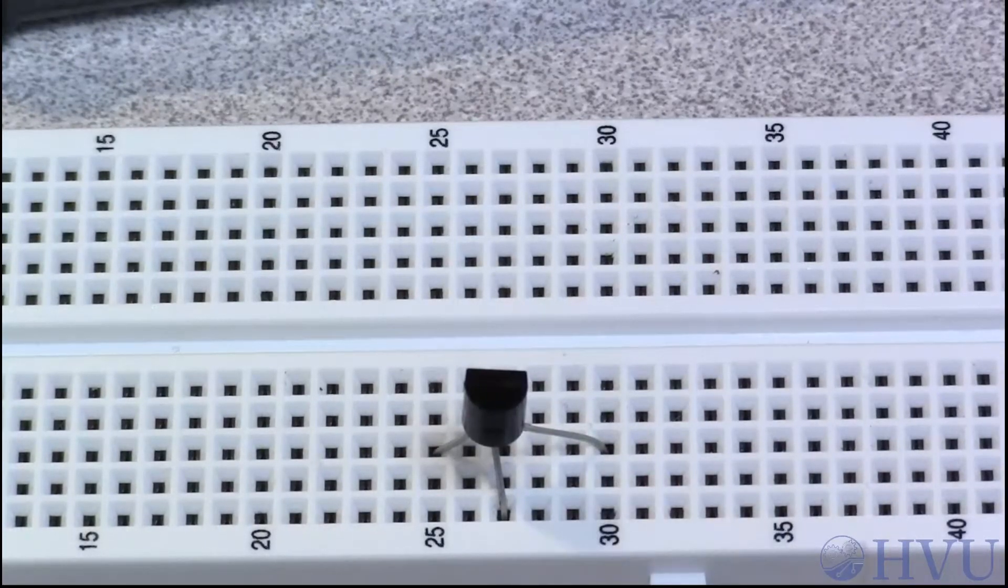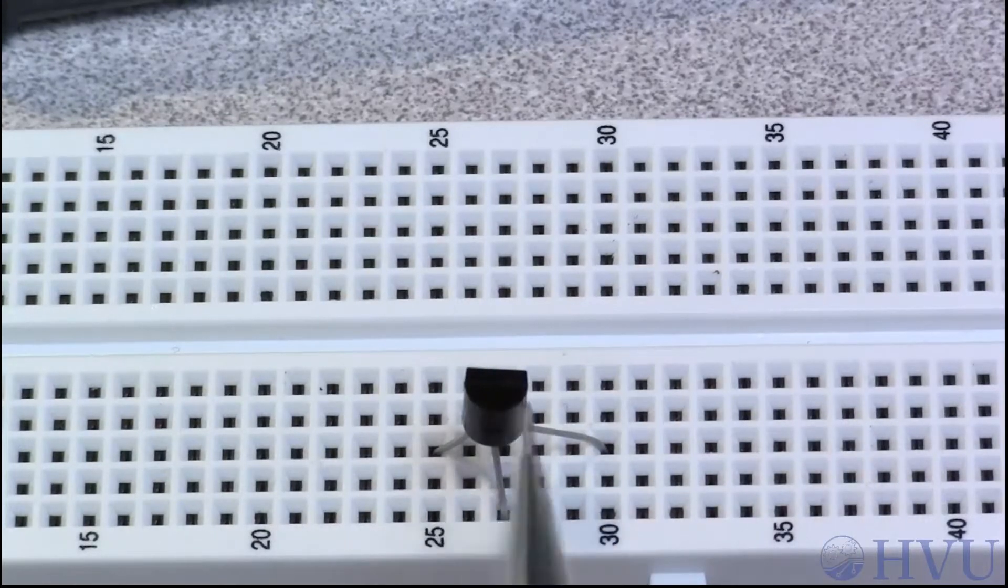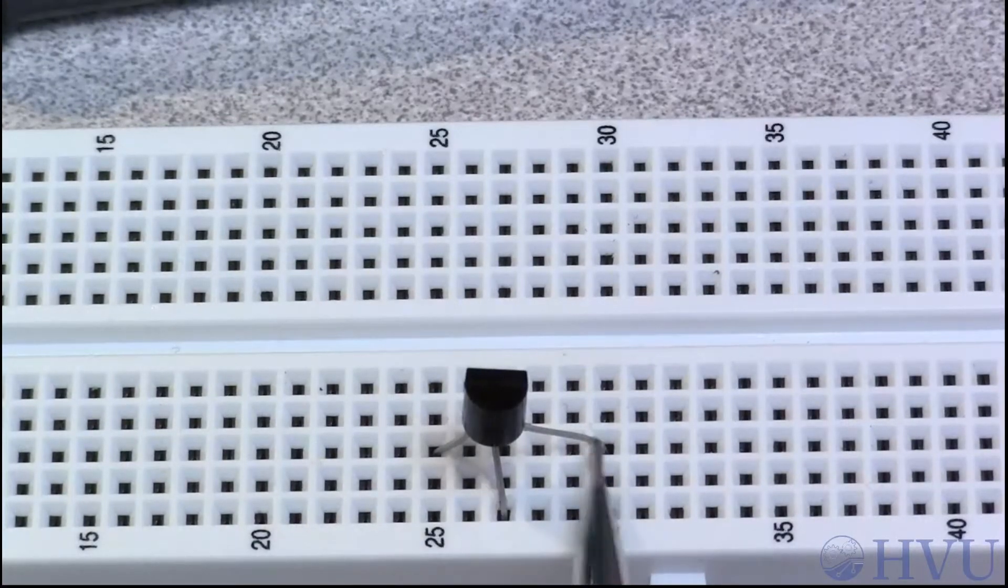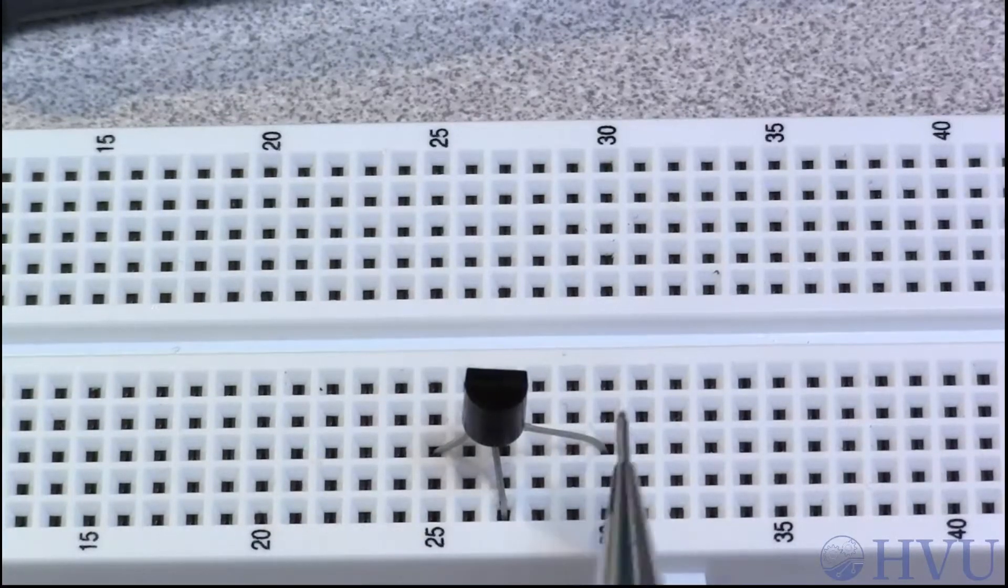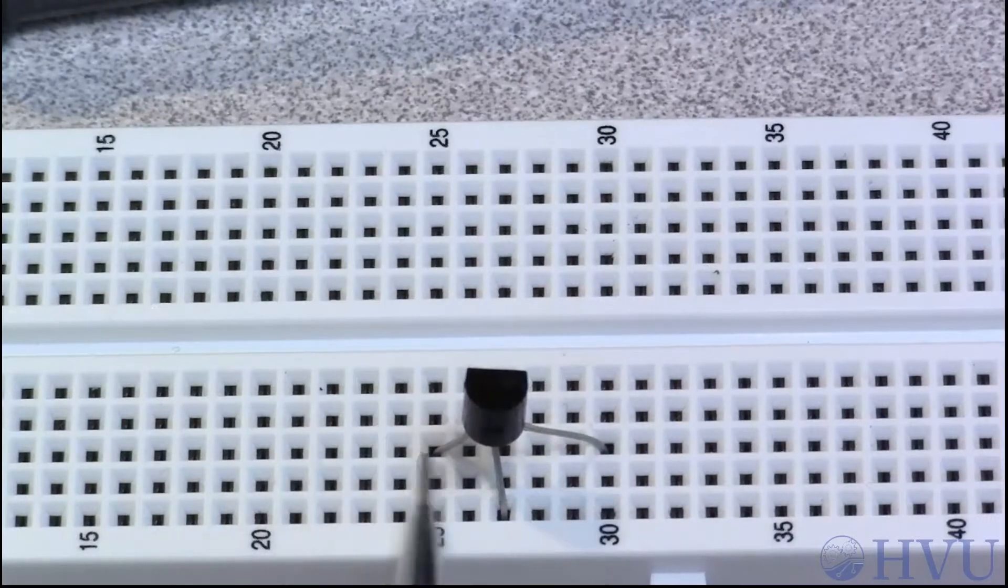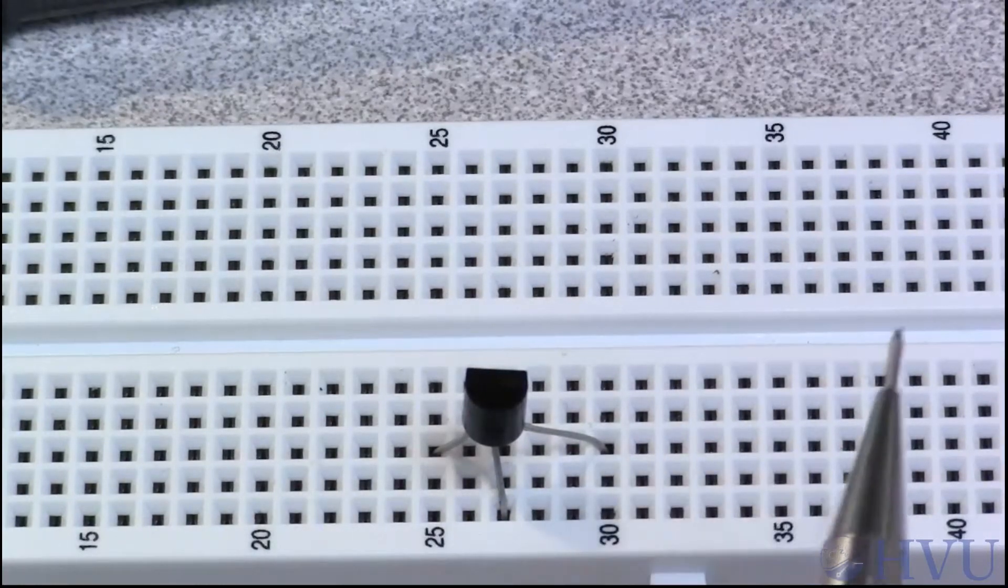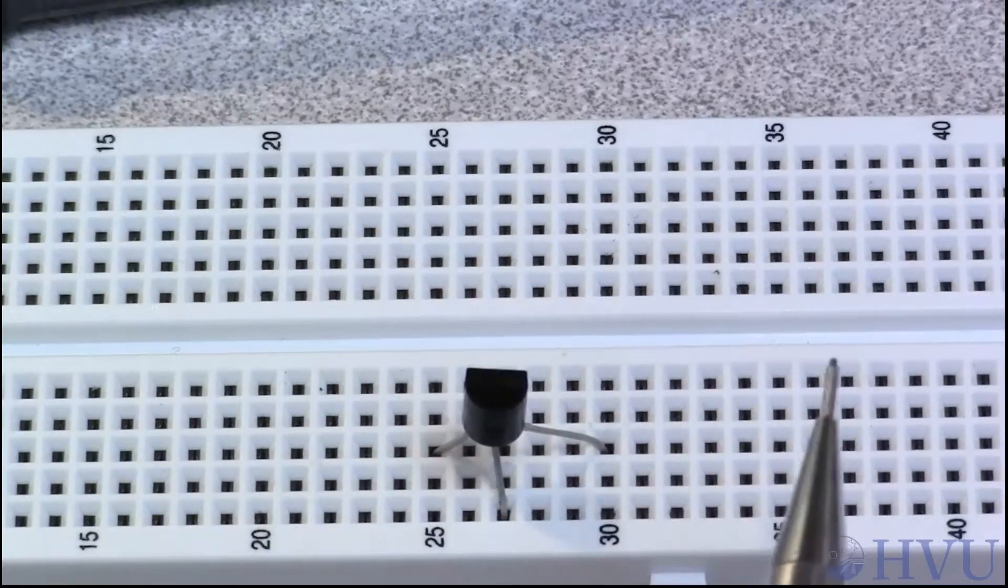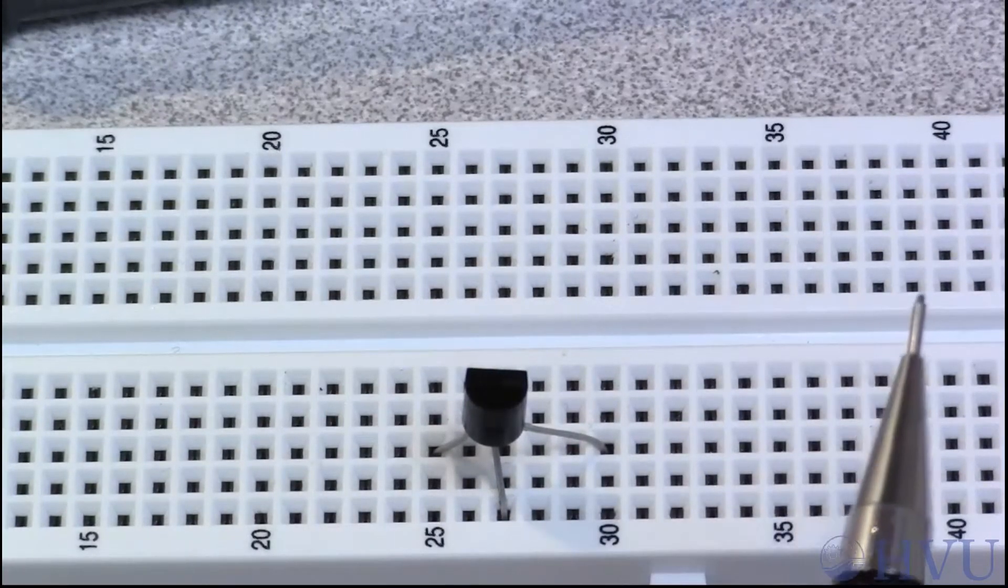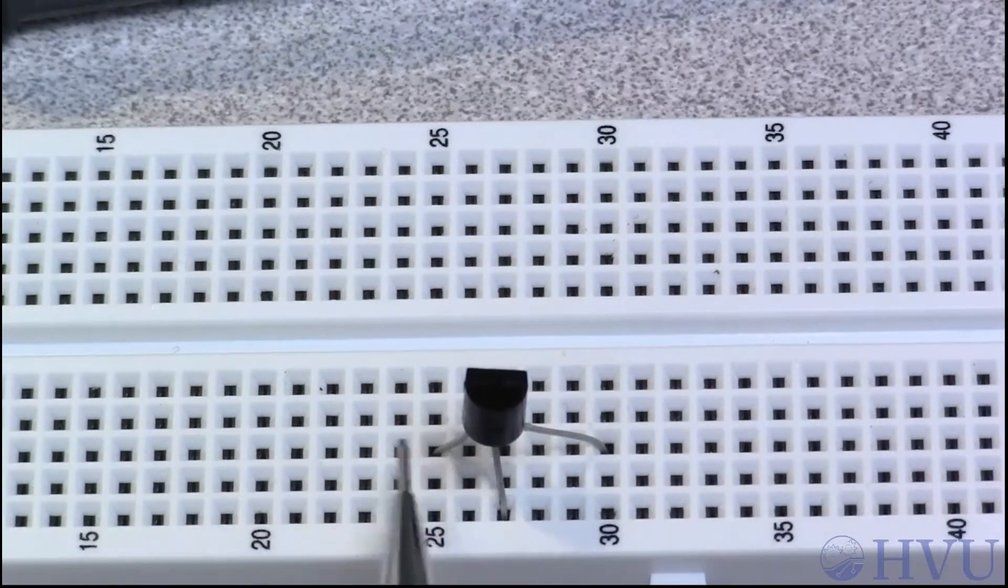The general operation is that increasing the voltage difference between the base and the emitter causes current to flow from the collector to the emitter. This assumes, of course, that there's a voltage and current source between the collector and the emitter.